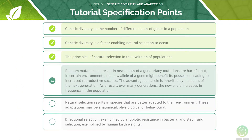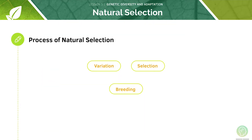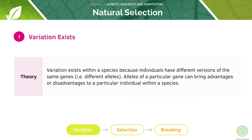Now let's look at random mutations. There are three steps in the process of natural selection: variation, selection, and breeding. Variation exists within a species because individuals have different versions of the same genes, which are different alleles. Alleles of a particular gene can bring advantages or disadvantages to a particular individual within the species.